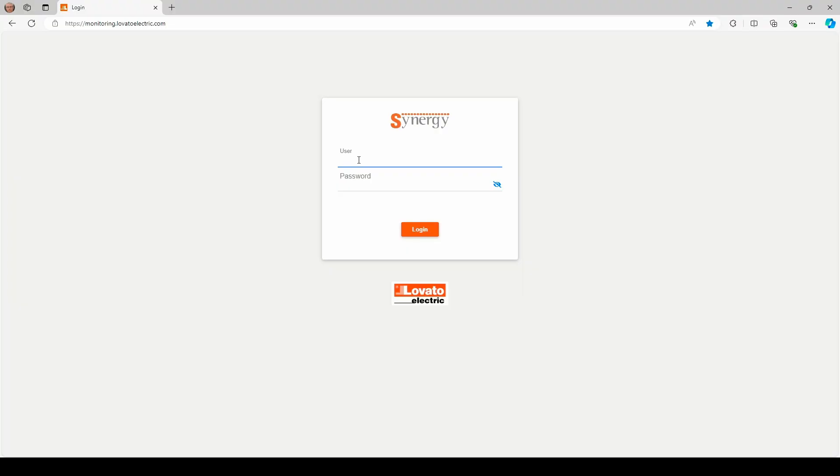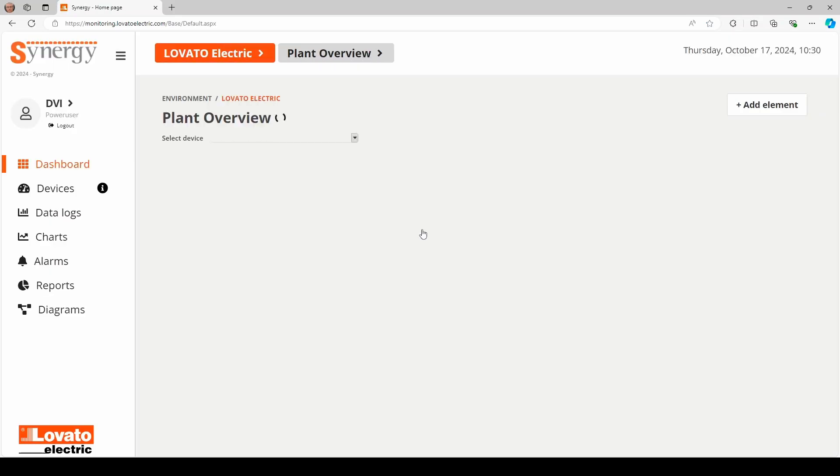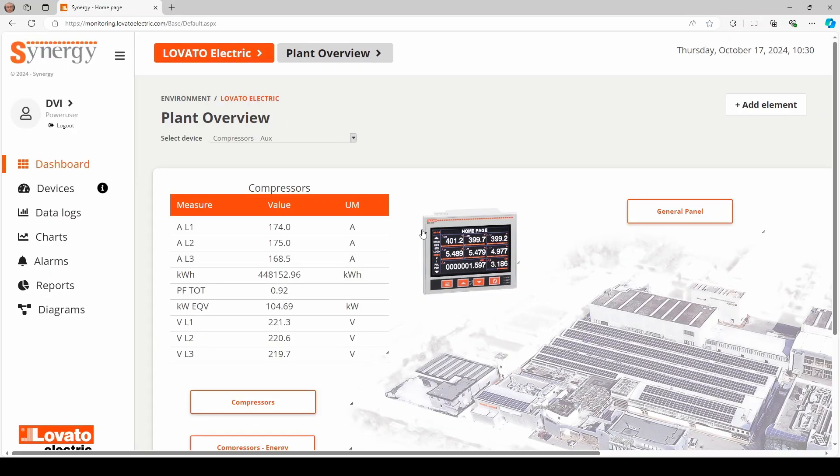Access to the platform is through the most common web browsers by entering your username and password. An administrator profile and an unlimited number of user profiles are available, which can be configured based on the company's needs. In this presentation, we will access in administrator mode.